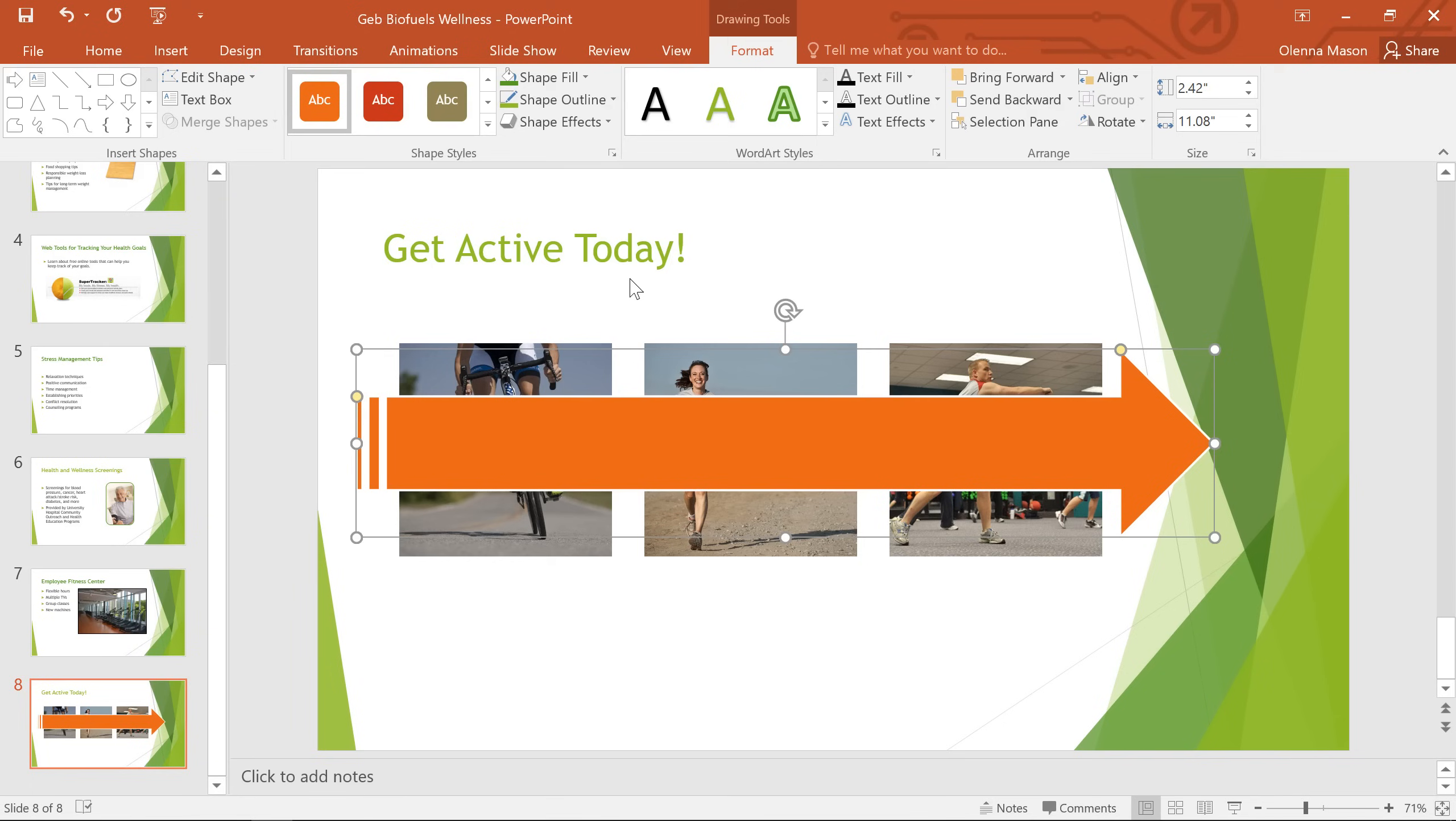Hmm, this looks okay, but what I'd really like is to have the arrow shape behind all of the pictures. Right now it's overlapping and we really can't see them very well. This can happen anytime you have multiple objects, depending on the order they're in.